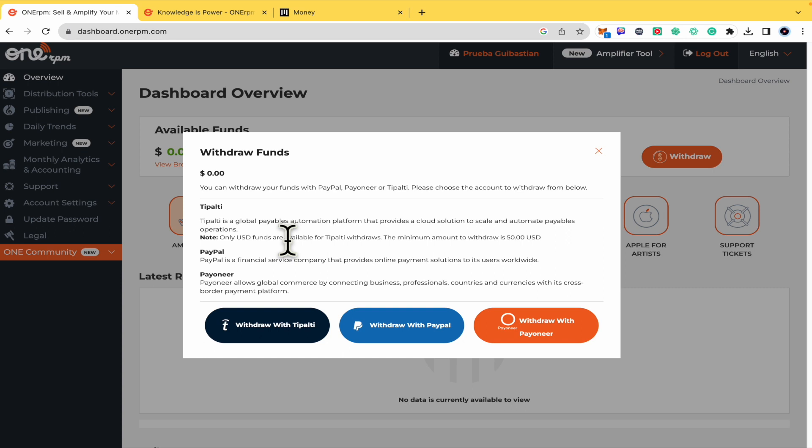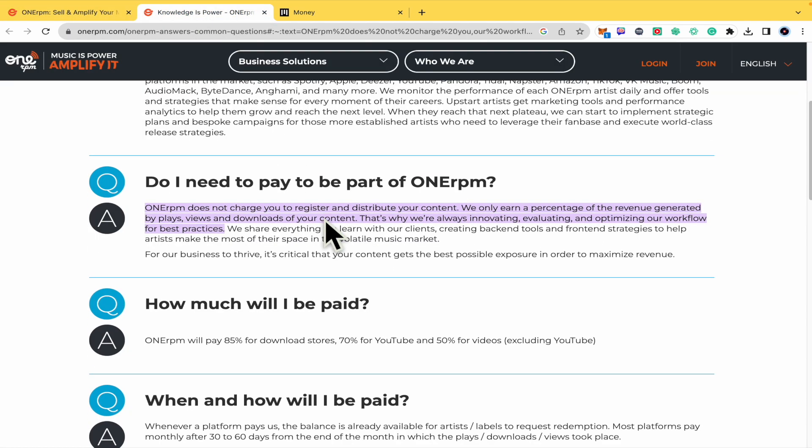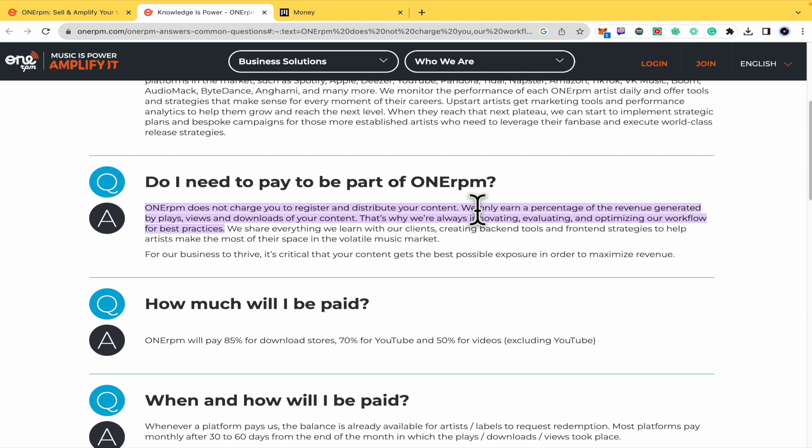There are no fees in order to withdraw your money because I have an article here that OneRPM does not charge you to register and distribute your content. They are earning a percentage of the revenue generated by plays, views, and downloads of your content. So that's what they get.